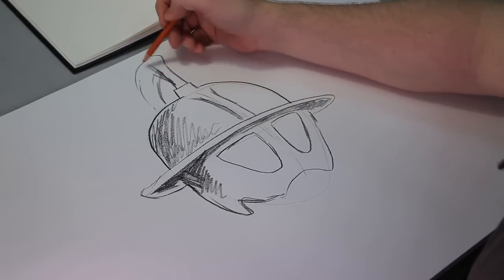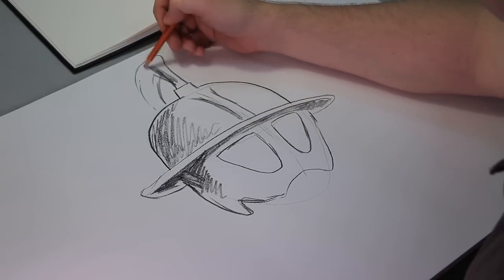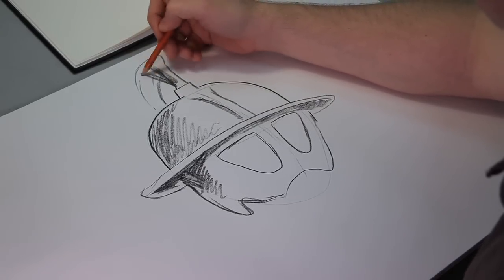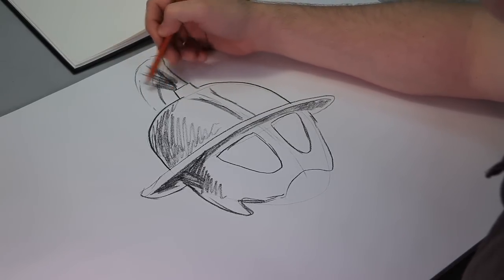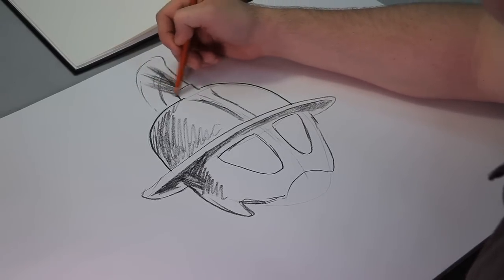Then we have the feathers right here. They'll kind of look like this.